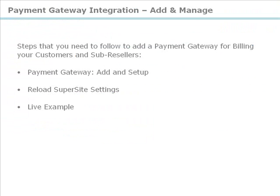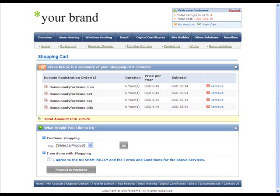Now that we have integrated the payment gateway, let us assume that a prospect comes to your supersite and wants to purchase a couple of domains. Once the domains have been selected along with the time period, the next page will look like this.